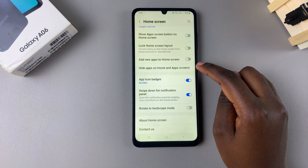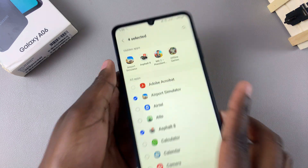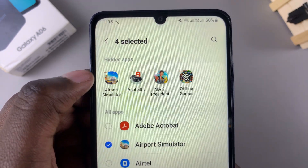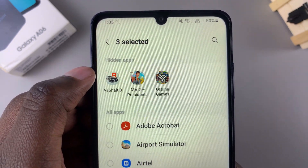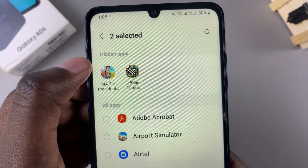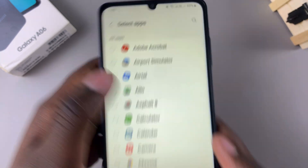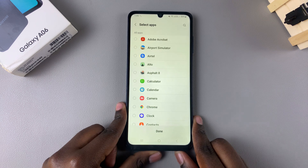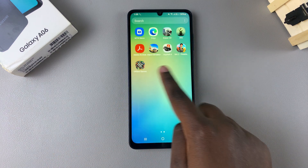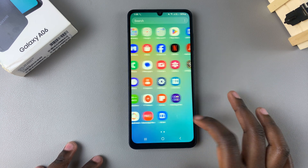Go to Hide Apps on Home and App Screen. In the Hidden Apps section, tap the minus button on the app icon to remove it from that section. You can do this for all the apps that you've hidden. Once you've done that, tap on Done to save the changes. The apps will be returned to the Home Screen or App Screen.